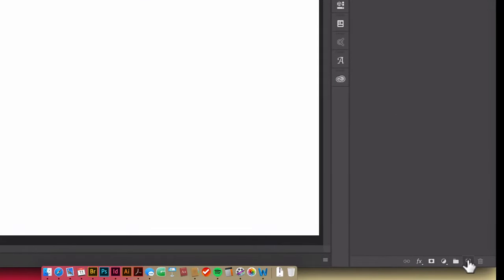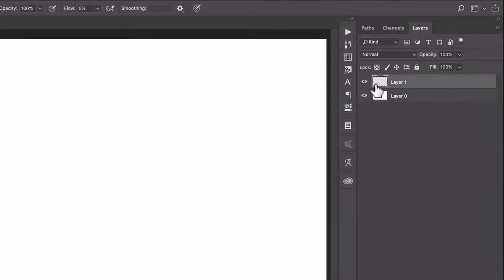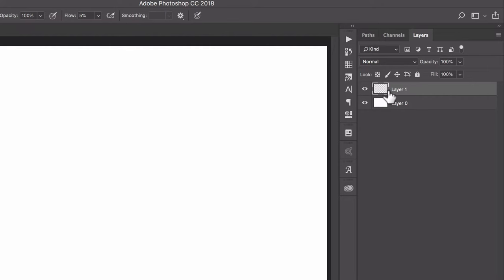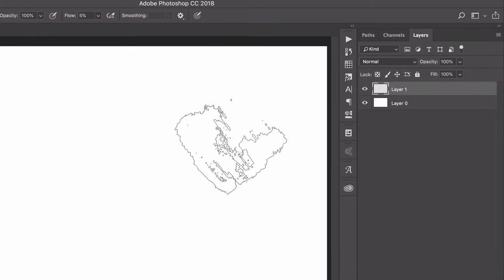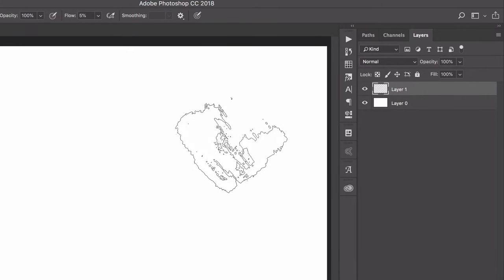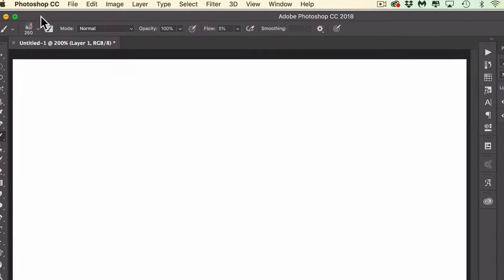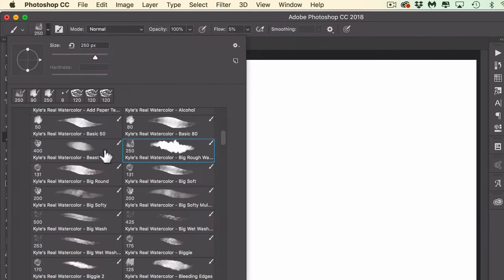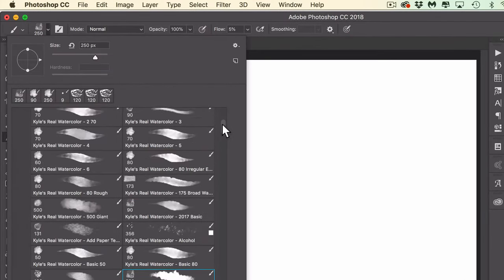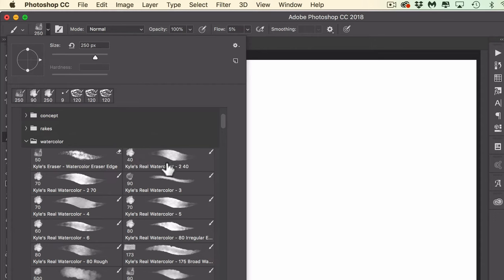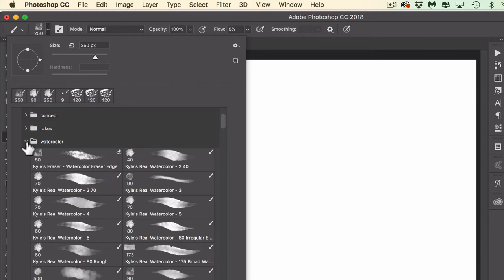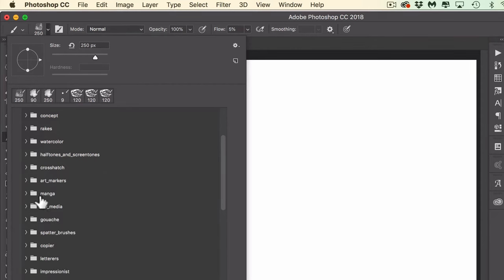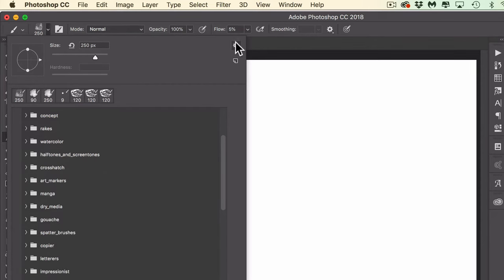We're going to first add a blank layer to your document. I'm just working in a blank document on a blank layer. Then I'm going to come over here to my brushes. Now I've installed Kyle Webster's brushes. They're free for Creative Cloud subscribers.